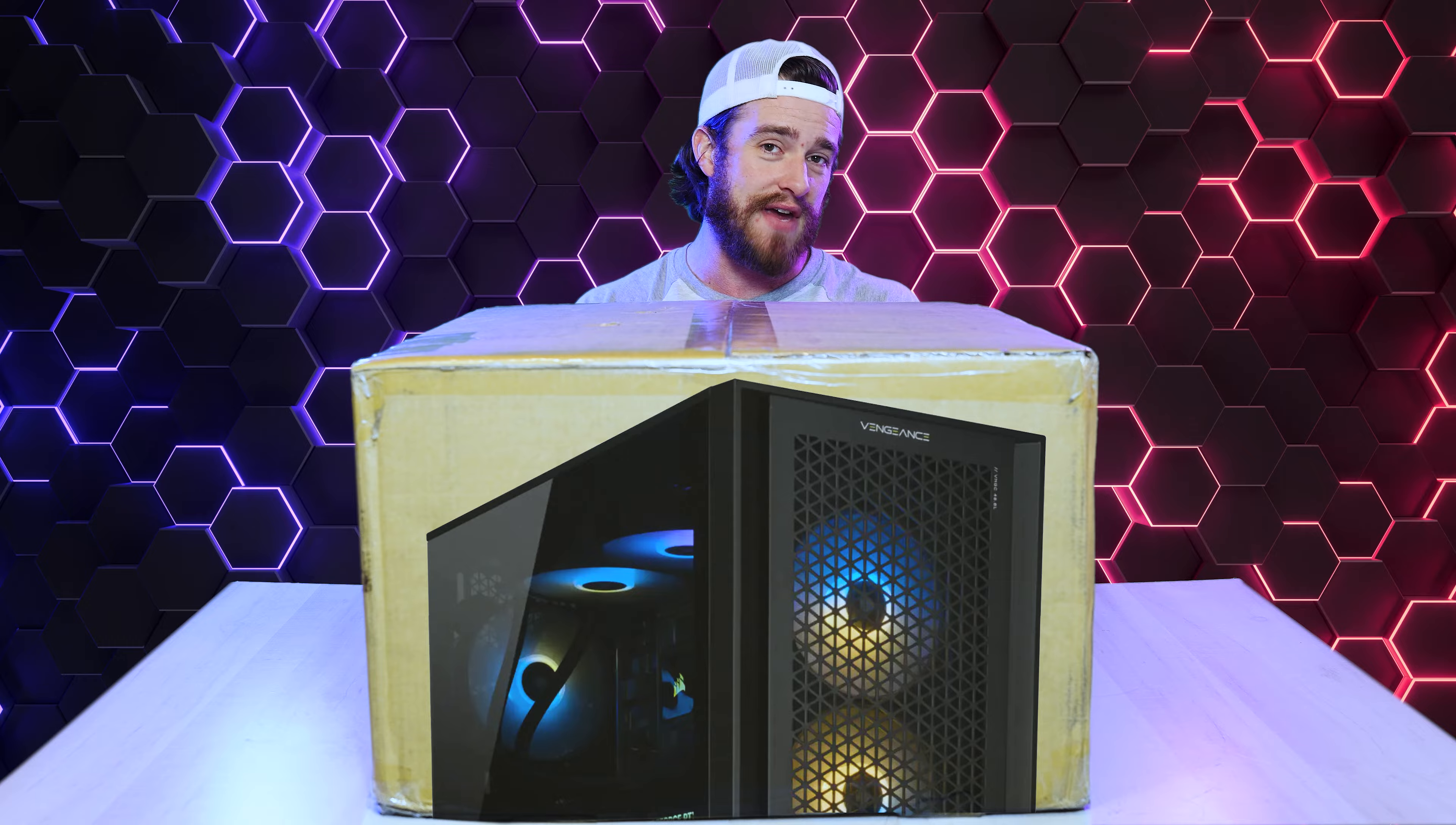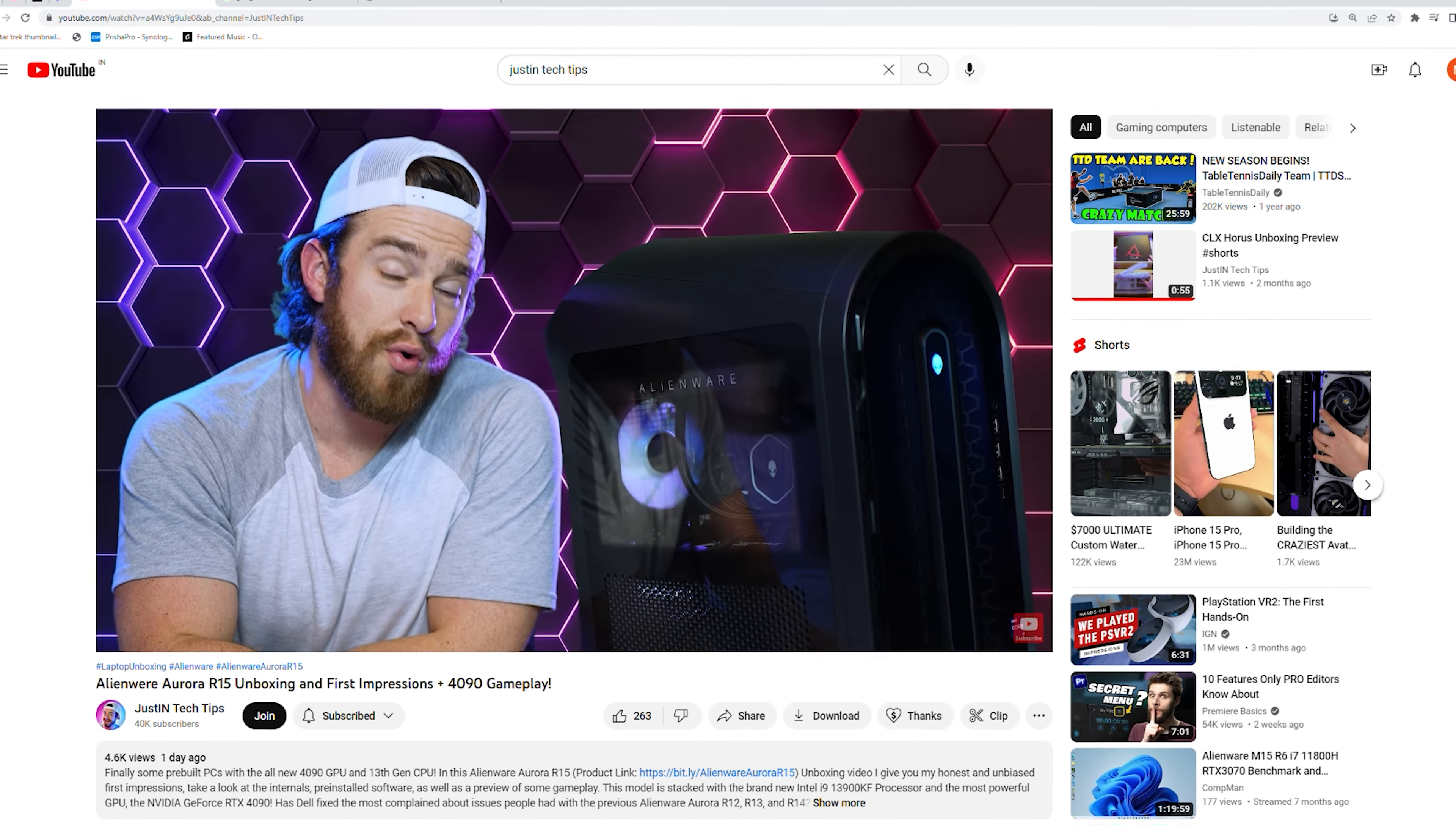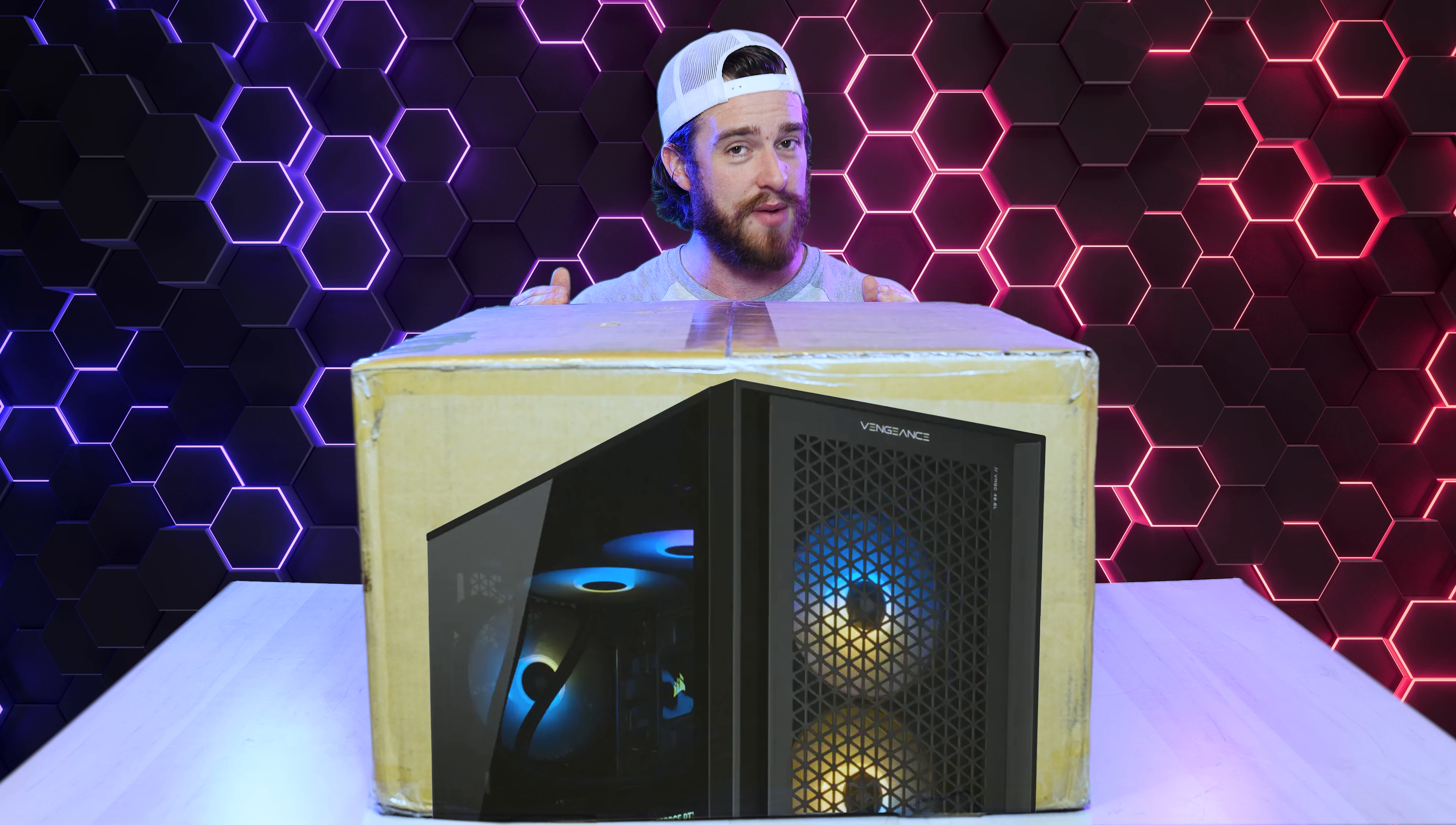Not that many pre-built PCs have 4090 GPUs yet. Alienware of course does, but this PC is priced way better than the Aurora R15. I just checked that one out too and it is pretty fast, but we're about to see how this much less expensive option compares.